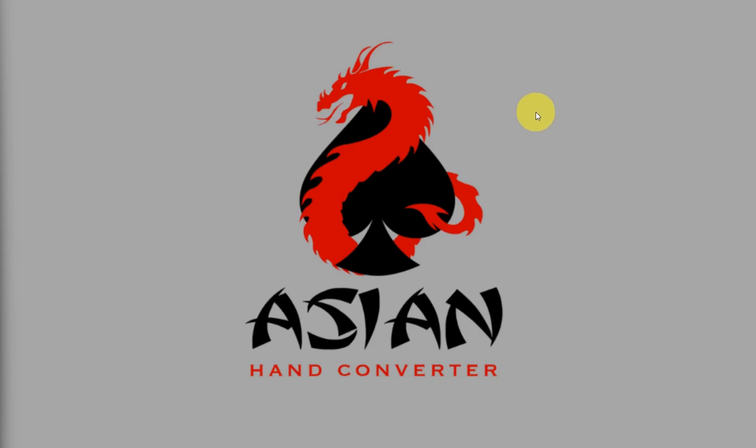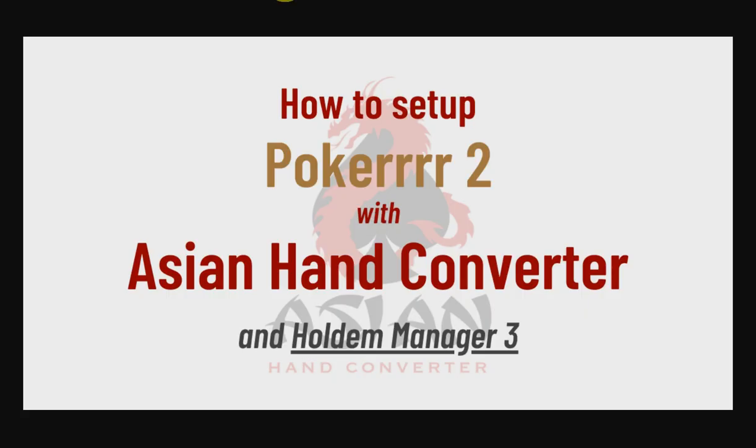Hi there, I'm Jess from the DriveHud team and in this video I am going to show you how to set up Poker 2 with Asian Hand Converter and Holdem Manager 3.